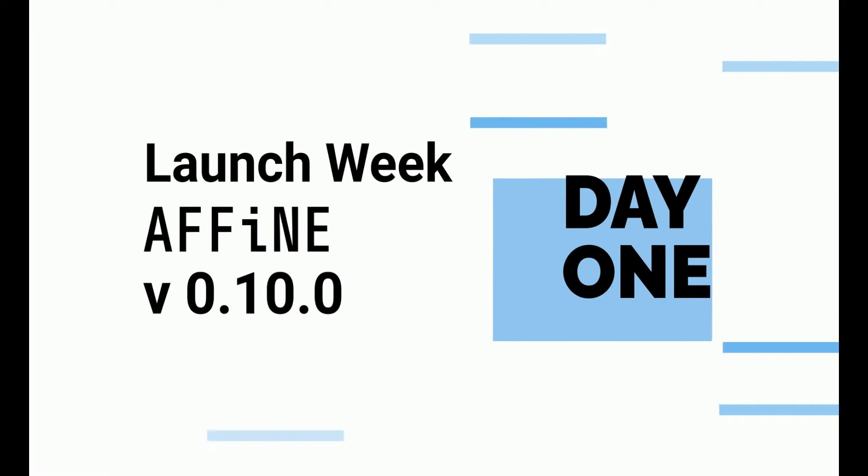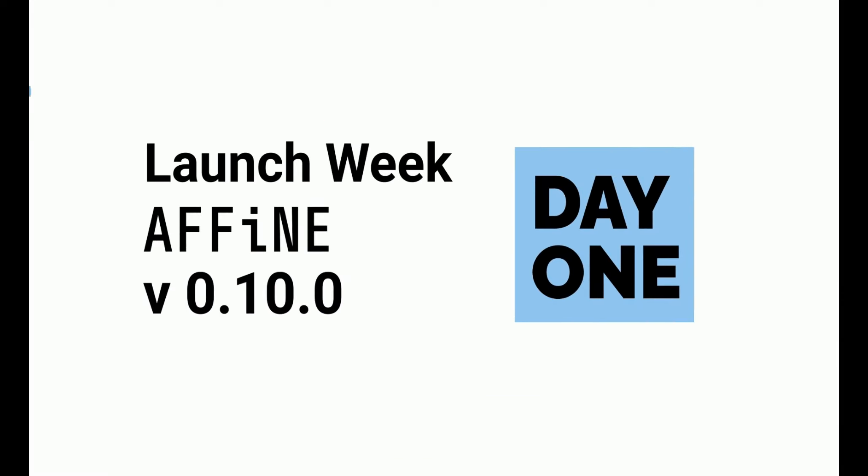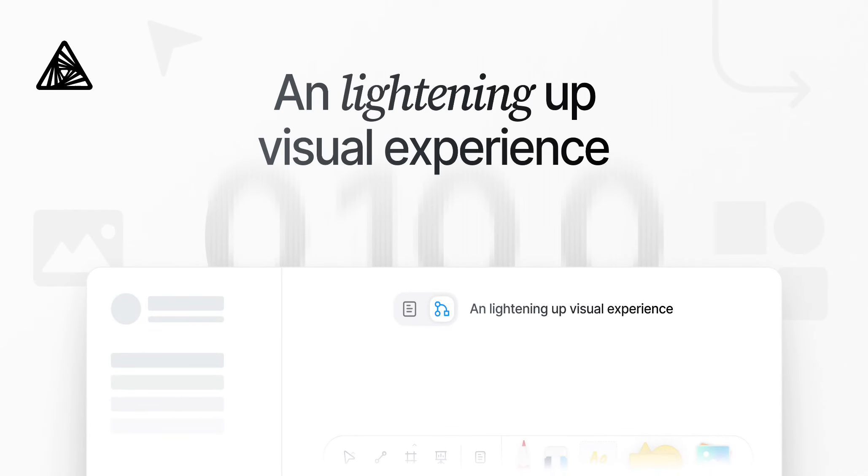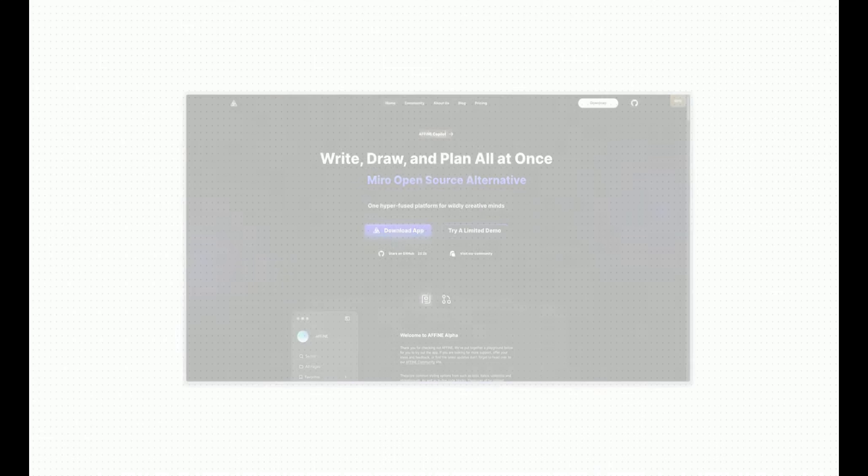Welcome to the launch week of Affine 0.10.0. Get ready to transform how you interact with your digital workspace in day one.